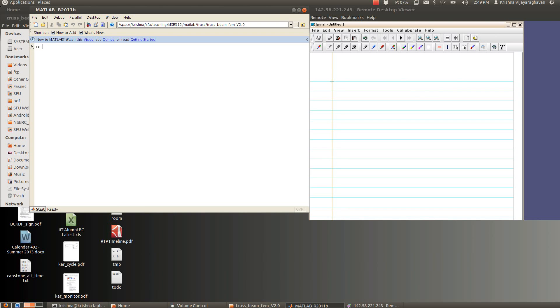Hi, so we're going to do a simple example for a truss and then try to solve it using Gary's MATLAB code. The truss we have, if you refer to the window on the left, is going to be a simple truss, like an equilateral triangle.